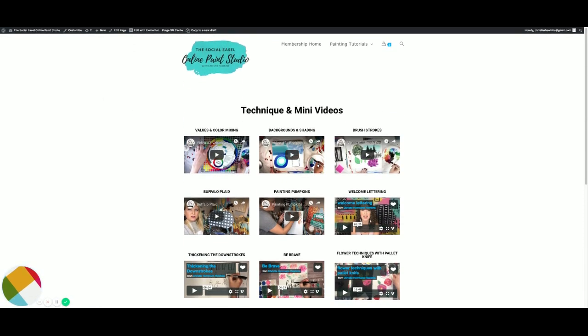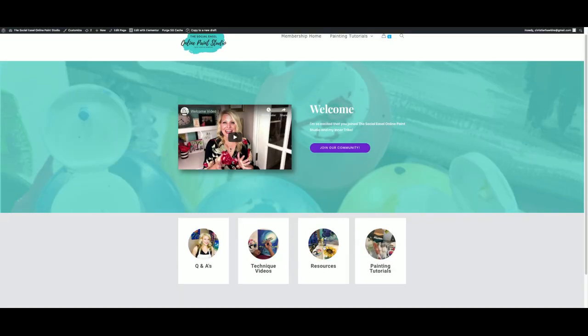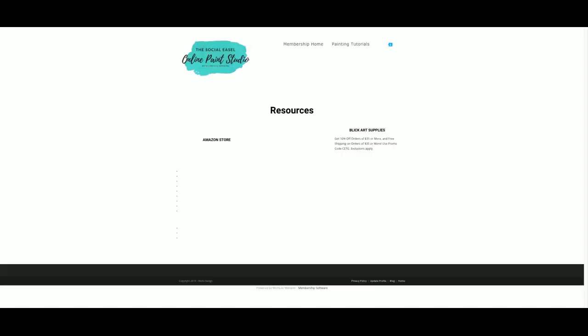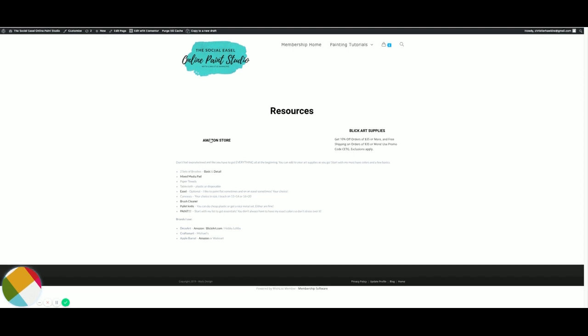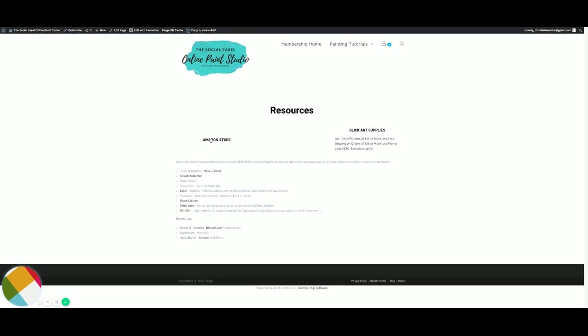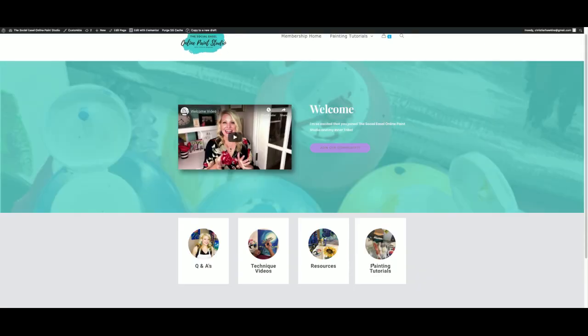Resources is where if you're not sure where to get what you need, this is where I have everything linked up for you. So you can shop Amazon or you can shop Blick Art. Just click this link right here and it'll give you 10% off your order of $35 or more. The Amazon store has all my must-have products, and of course you can always go to Hobby Lobby or Michaels if you have one close by. Walmart has a lot of good stuff too.